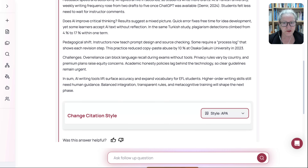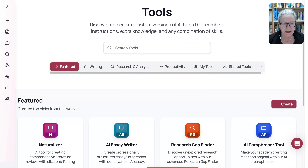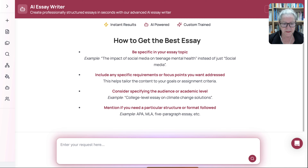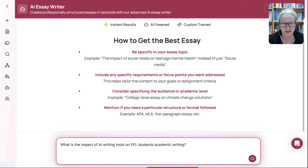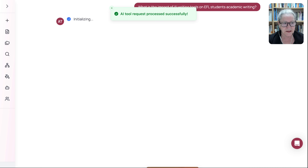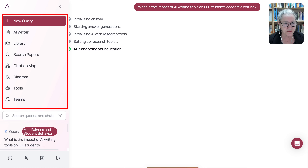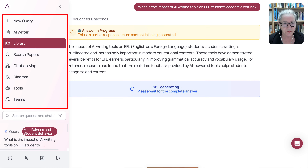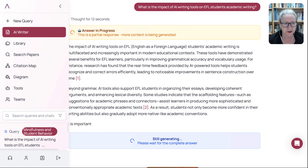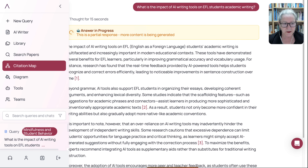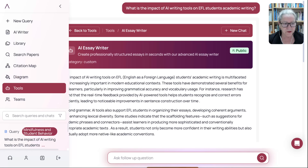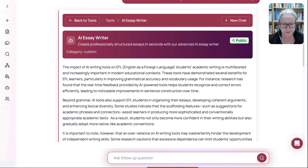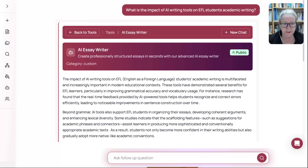We're going to go back to tools. These are the featured ones that I can use — including an essay writer. I'll enter my question again. Notice it's initializing. But in the meantime, let's go into the left panel and take a look at what's here. We've looked at the query. We're going to look at the library while it's working on the AI writer. You can search for paper, citation map, diagram, tools, and teams — same things you saw before. And there it is — the essay writer result. Isn't that great.